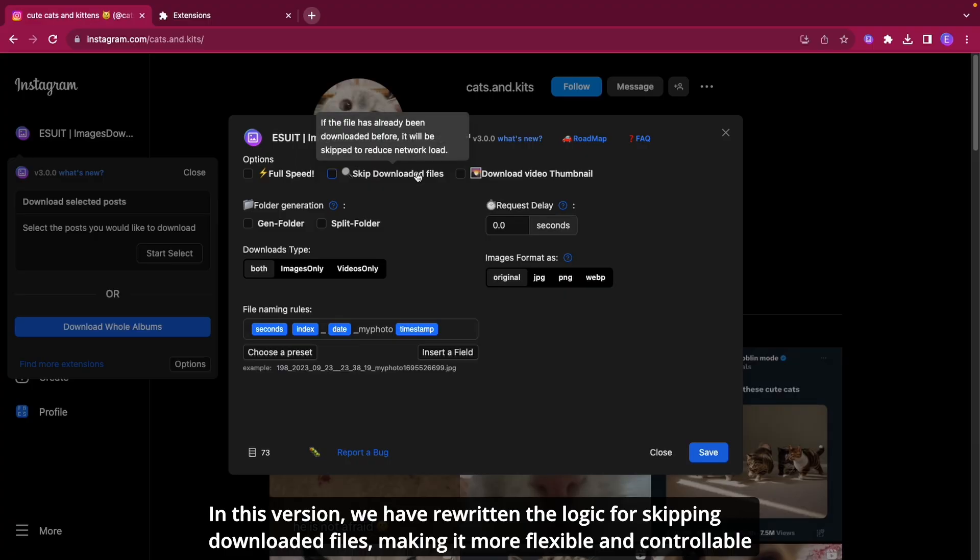In this version, we have rewritten the logic for skipping downloaded files, making it more flexible and controllable.